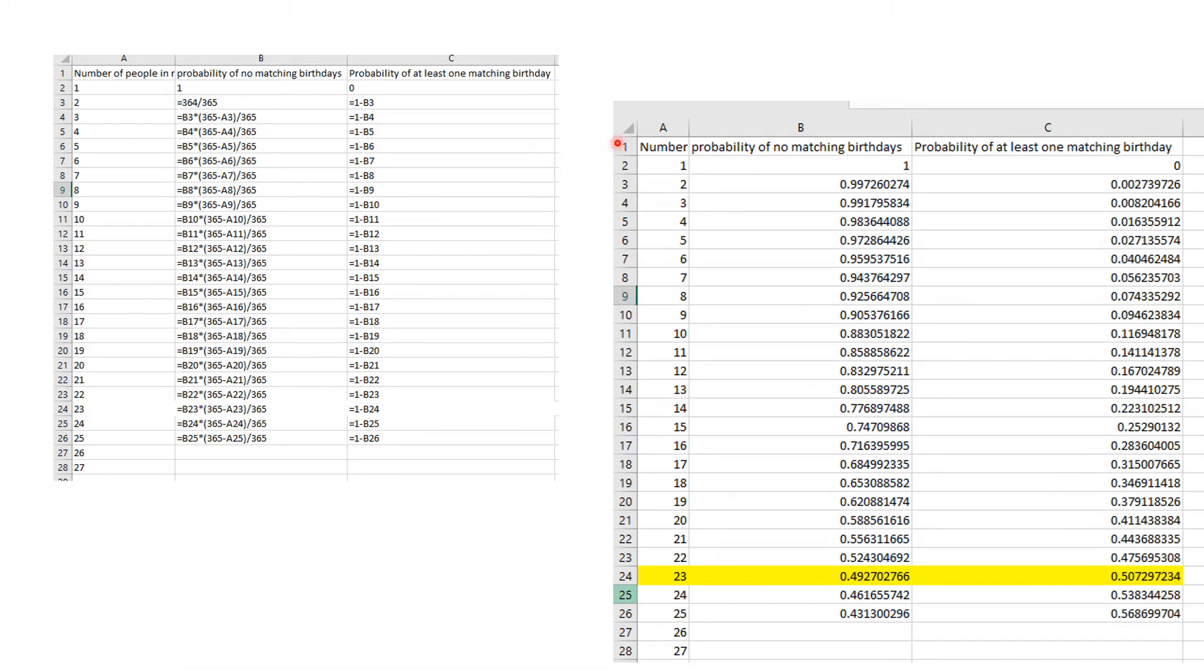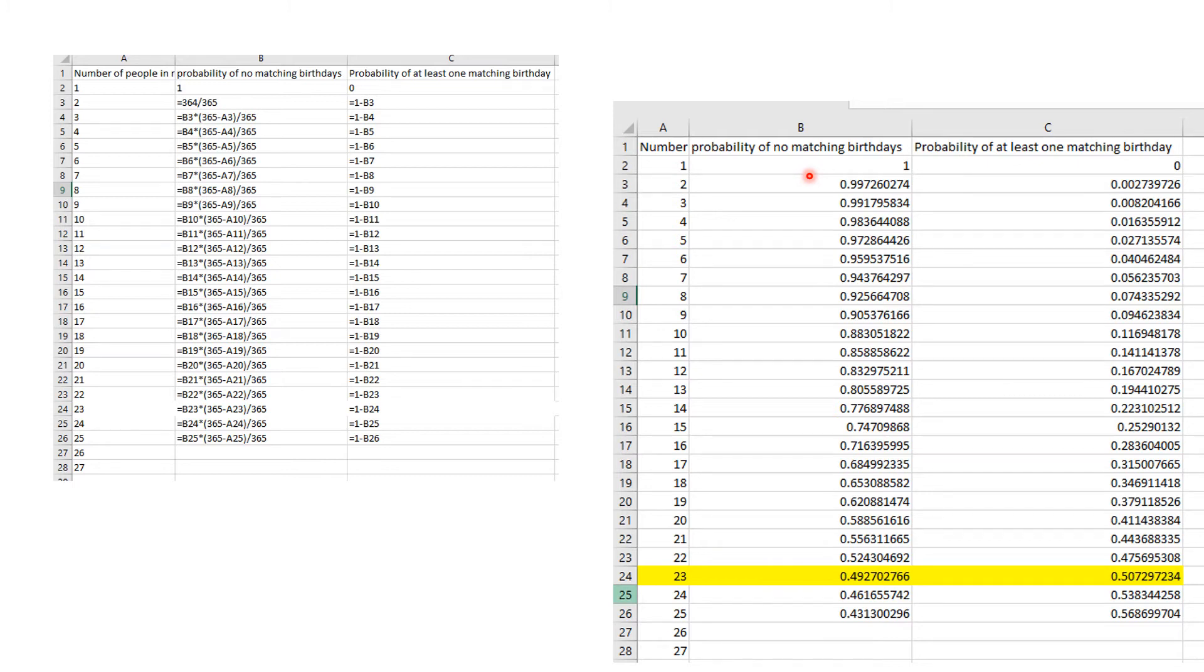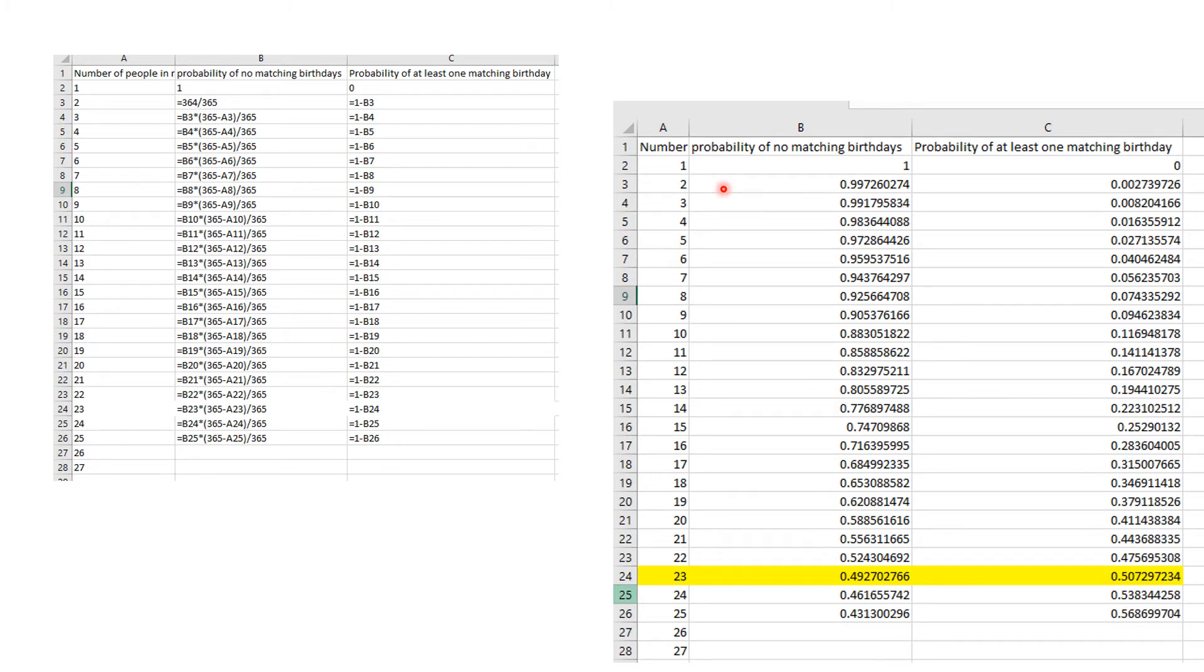The key to doing this problem is to realize that the probability of at least one matching birthday is one minus the probability of no matching birthdays. This is pretty easy to compute. If there's one person, the probability of no matching birthdays is one. If we go to the next one, we can't match with the first person, so there are 364 divided by 365 as the probability of not matching.